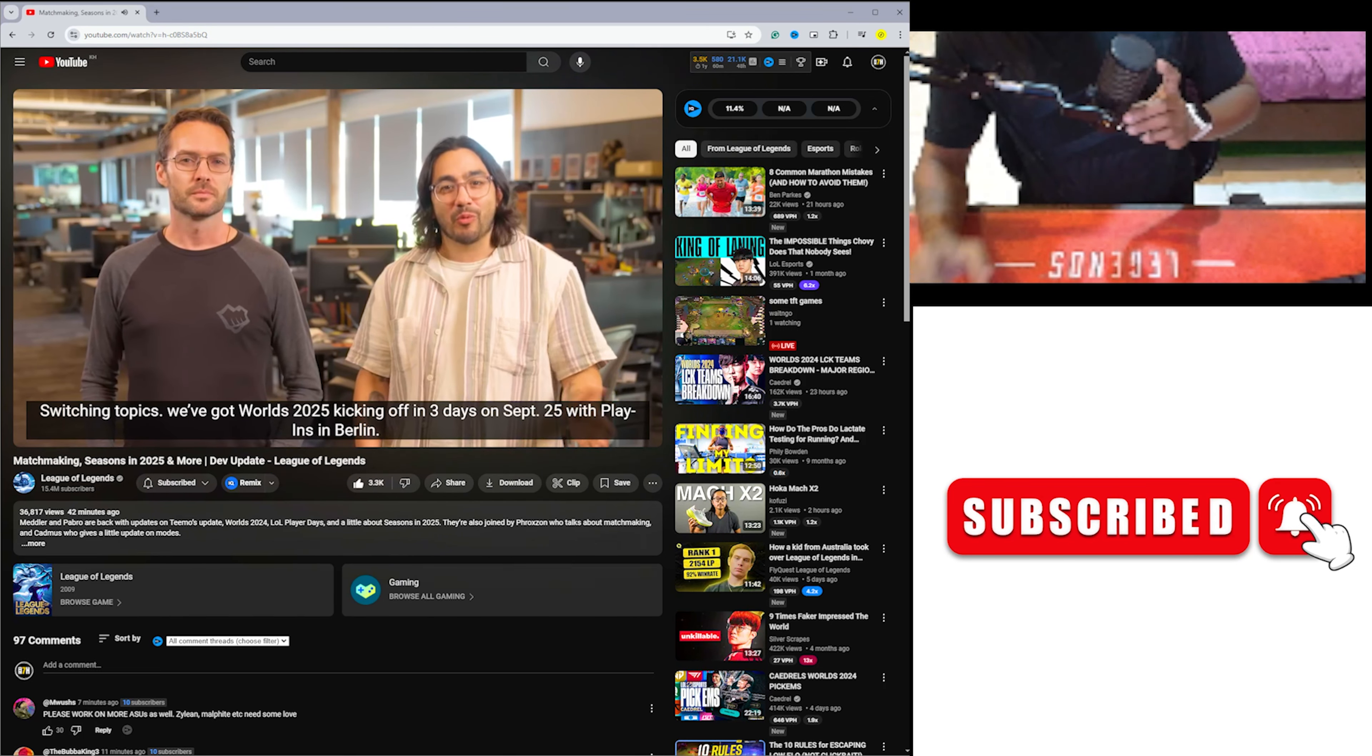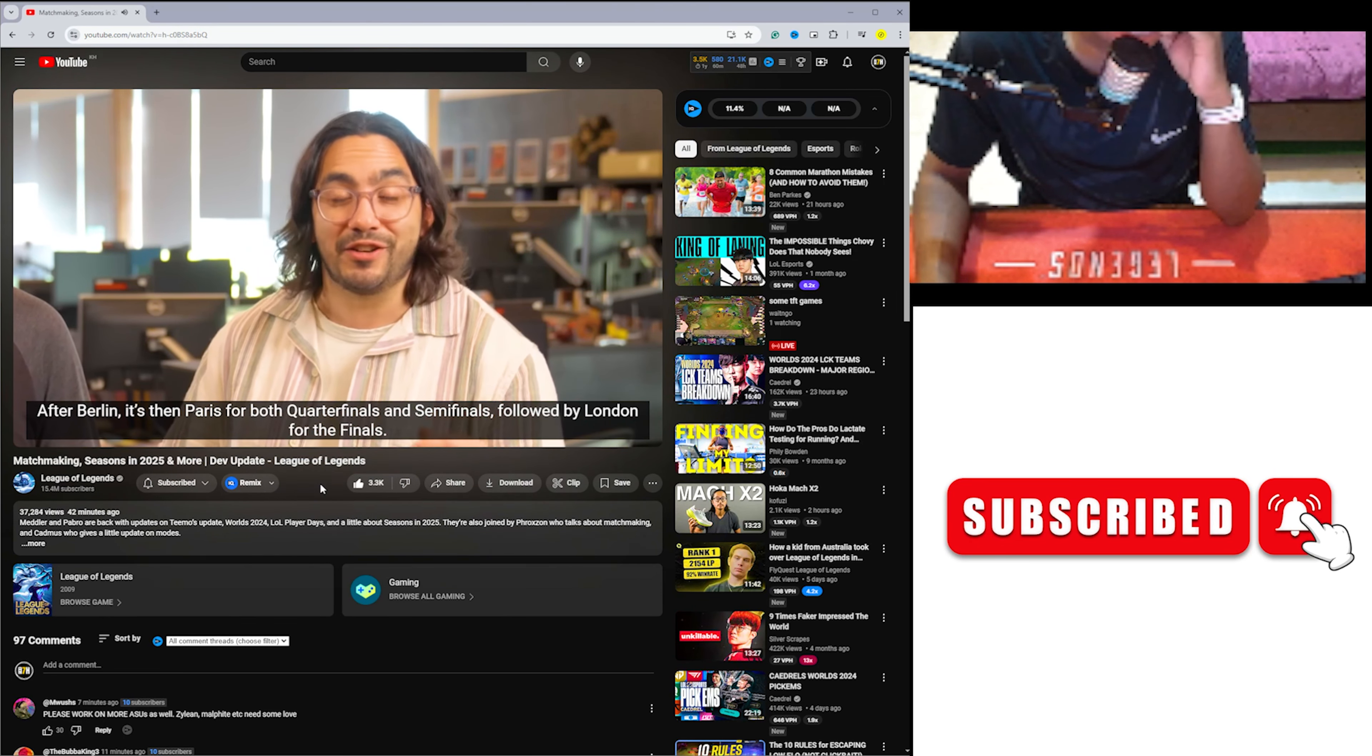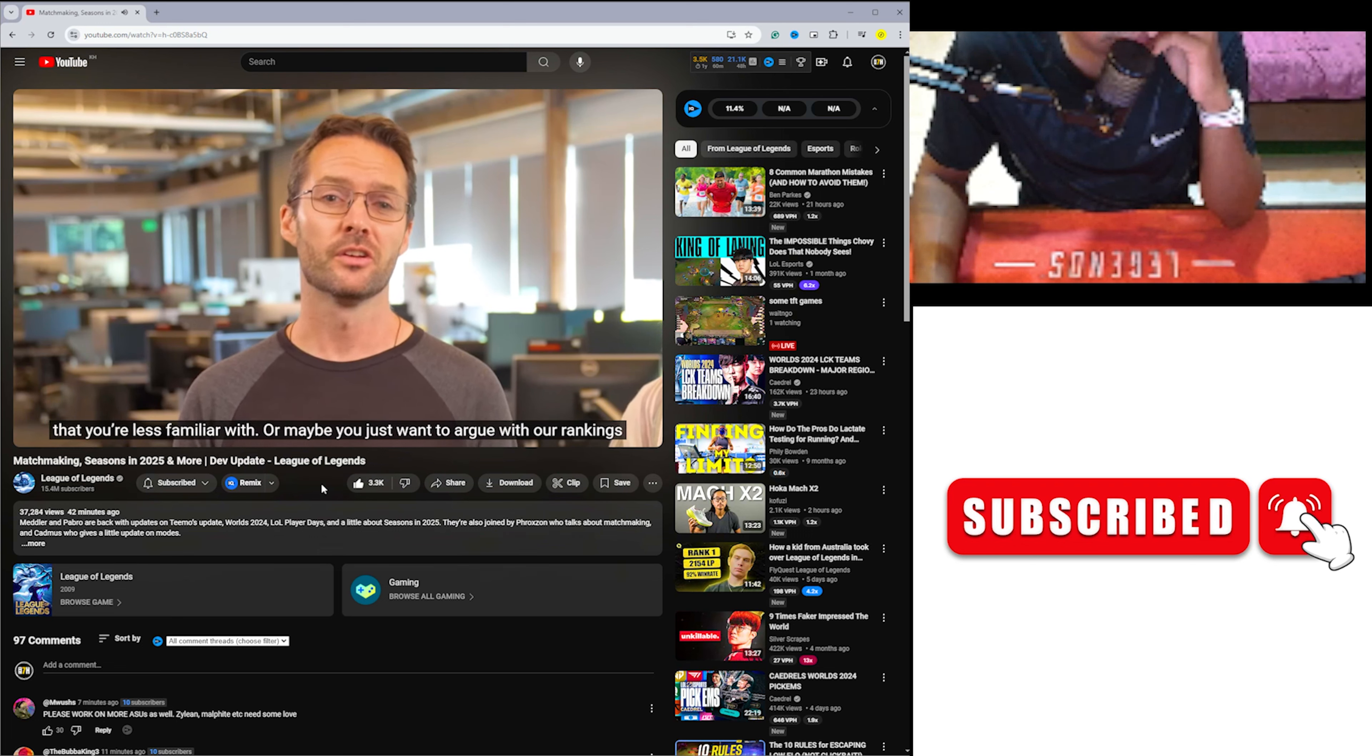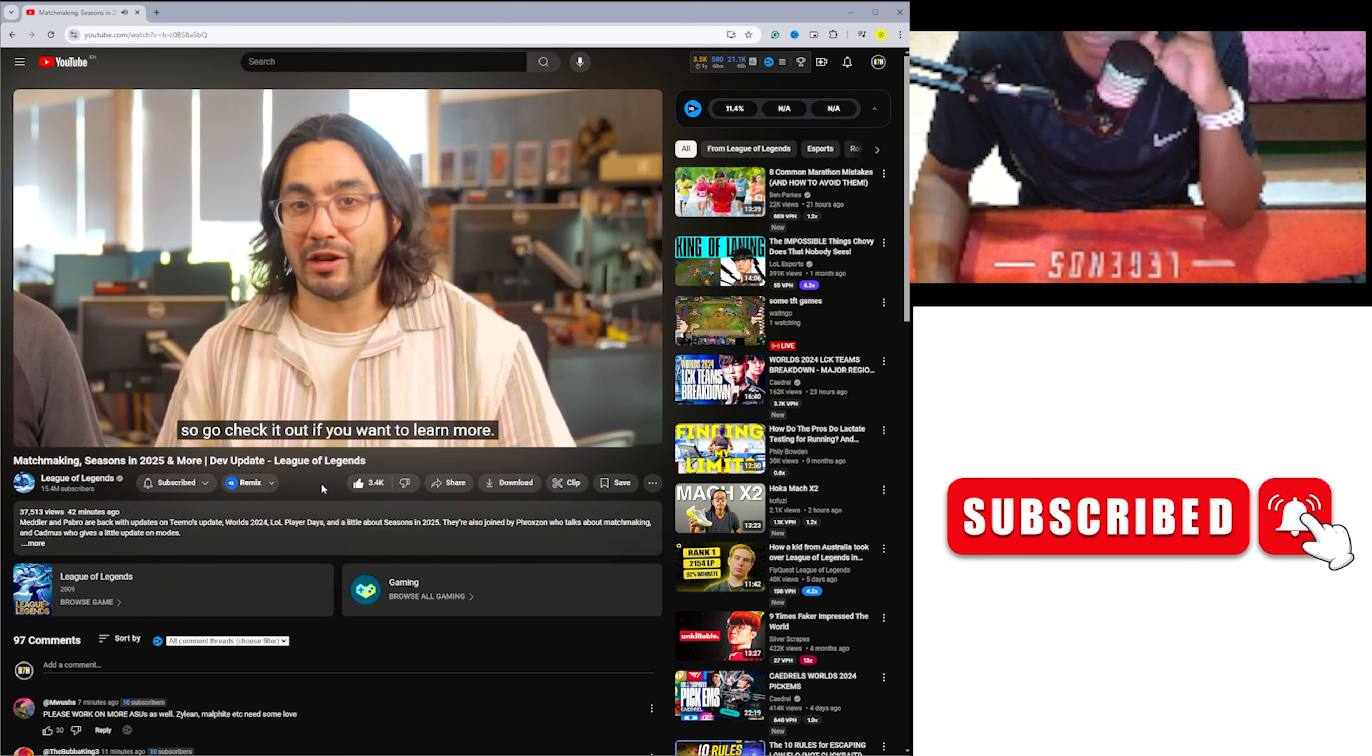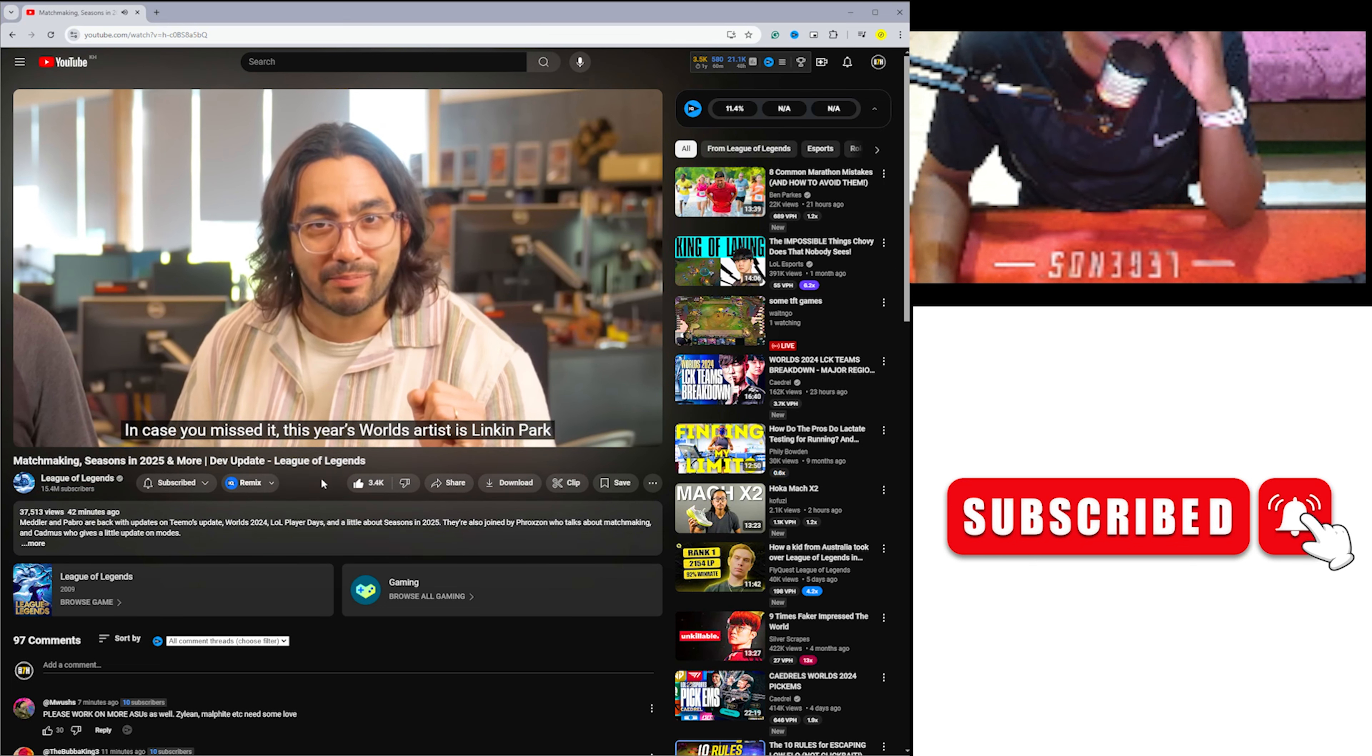Switching topics, we've got Worlds 2024 kicking off in three days on September 25th with play-ins in Berlin. After Berlin, it's then Paris for both quarterfinals and semifinals, followed by London for the finals. This year we brought back Pick'ems, along with a new feature we're calling Global Power Rankings that we think should be good if you want to get up to speed on teams or regions that you're less familiar with. Or maybe you just want to argue with our rankings about how your favorite teams stack up against their competition globally. We just dropped a dev blog that explains Global Power Rankings in more detail, so go check it out if you want to learn more. And finally, the Worlds Anthem will drop tomorrow, so keep your eyes and ears peeled for that. In case you missed it, this year's Worlds artist is Linkin Park.